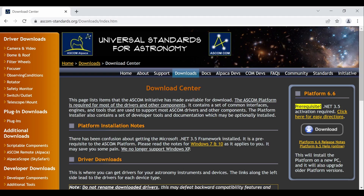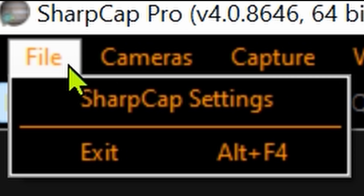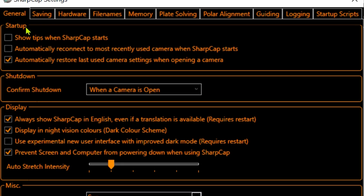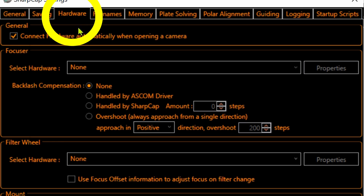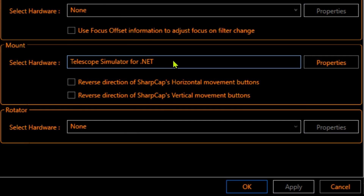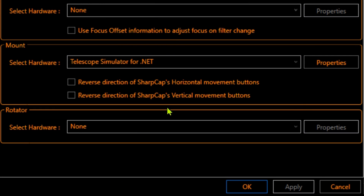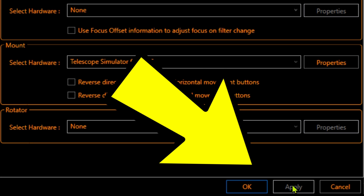Download and install the ASCOM platform — link in the description. Open SharpCap and go to Settings, then the Hardware tab. Select Telescope Simulator for .NET, then click Apply and OK.